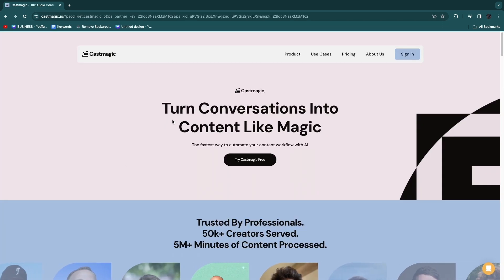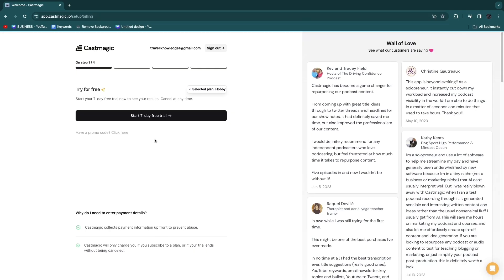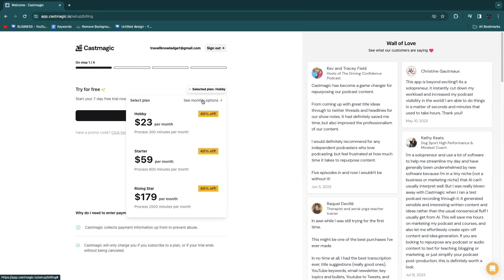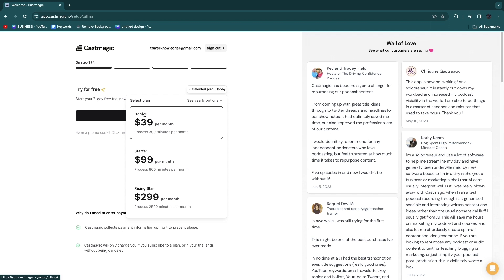Simply click on the link in the description and then click on try CastMagic for free. Here you can get a seven-day free trial. They have three different plans: hobby, starter, and rising star. I'm going to start with the hobby plan at $39 per month, where you can process 300 minutes per month of content.